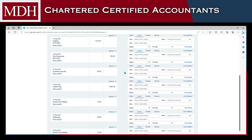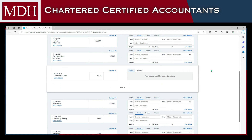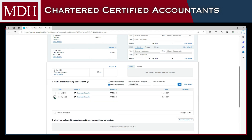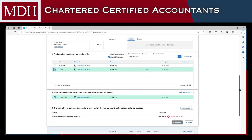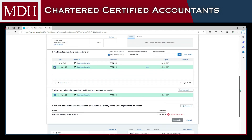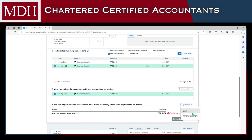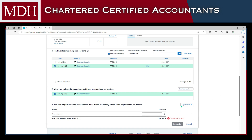There may also be transactions which are paid with a different amount. If there is a corresponding bill for it, you can Find and Match, and then the remaining amount could be an adjustment. You can add an adjustment by selecting which adjustment it should be, entering the amount of the adjustment, and clicking Add Adjustment if you are confident that this is a bank fee or a minor adjustment.